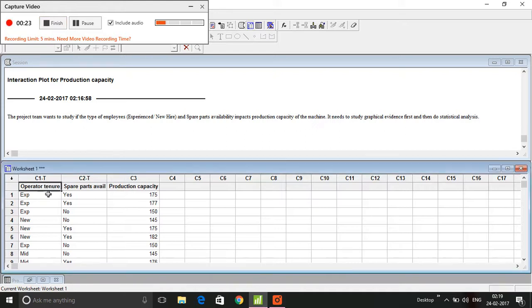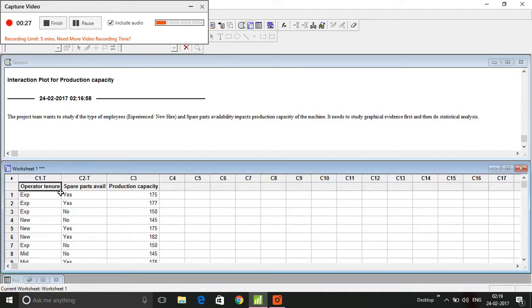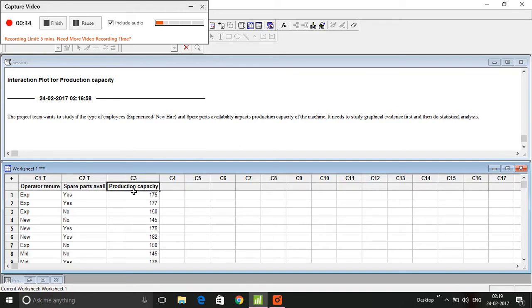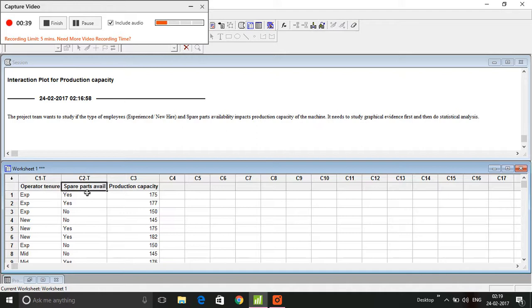Production capacity is the response variable. We want to know if operator tenure and spare parts availability have some kind of impact on production capacity.